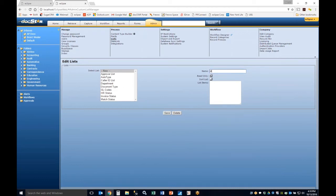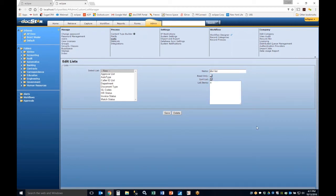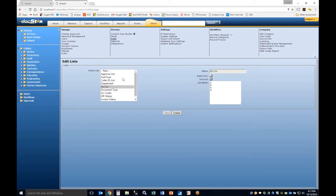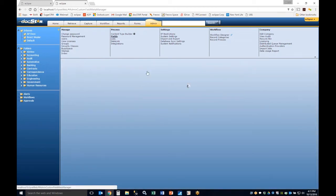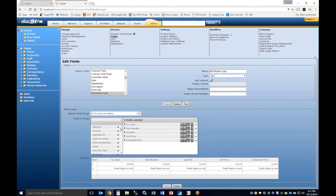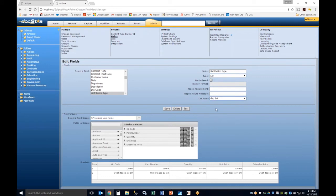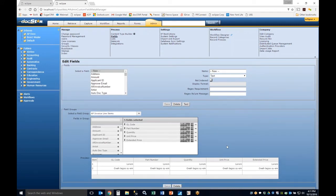In the List function, you can create a new list — for example, a 'Distribution List.' You have two options: Read Only, which prevents end users from adding to the list, and Sort for alphanumeric ordering. After entering values and hitting Save, the list appears and can then be assigned to a field. In the Fields dialog, select the Distribution Type field, set the type to List, bind it to the Distribution List, and save. From that point, the field prompts users for one of the defined values.